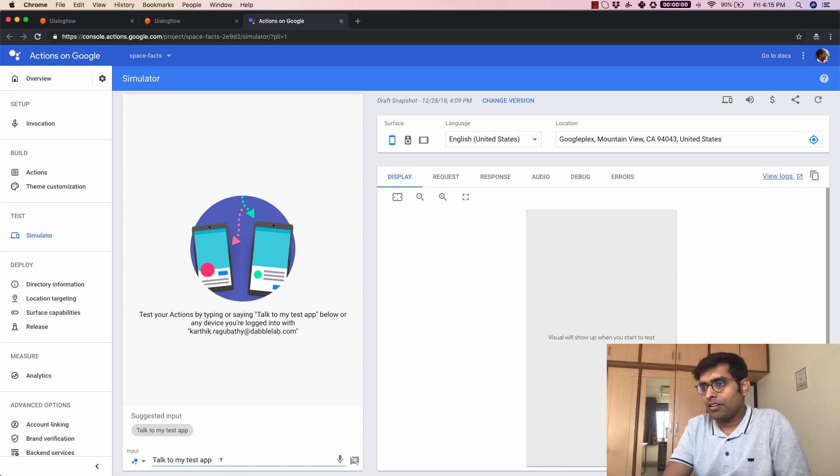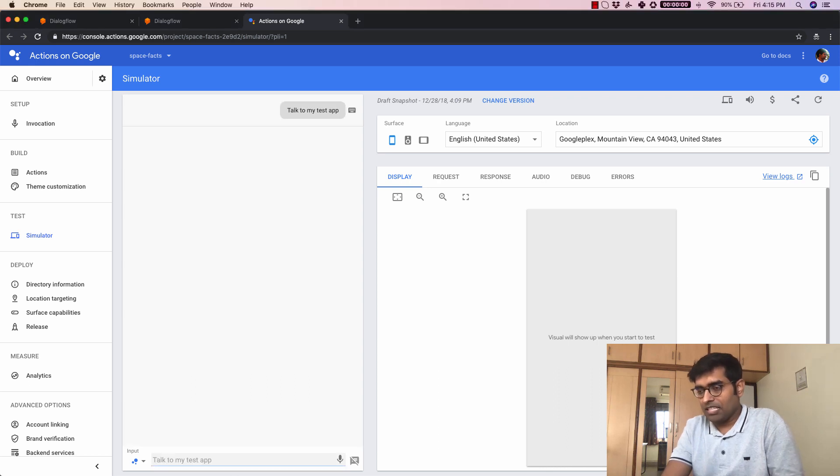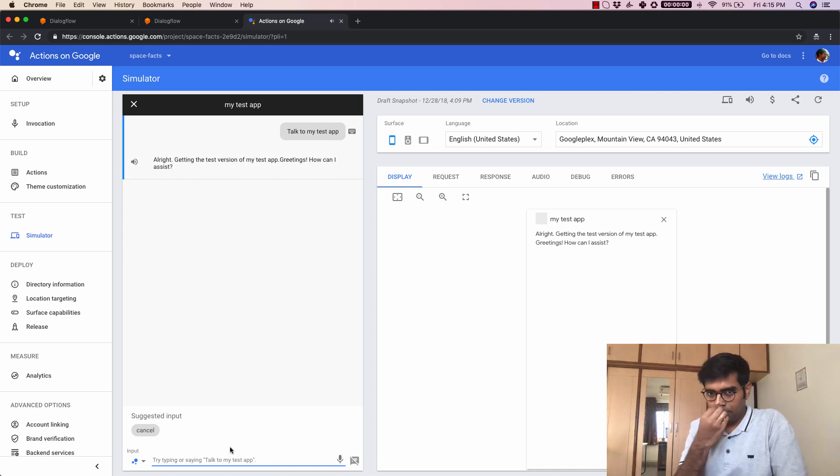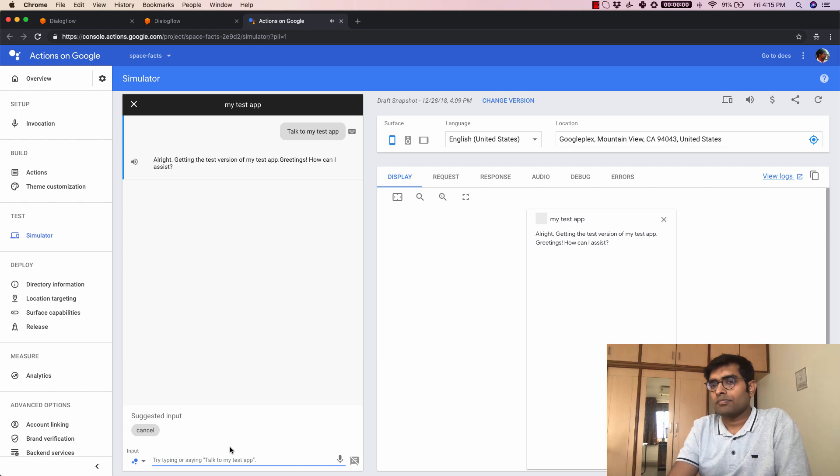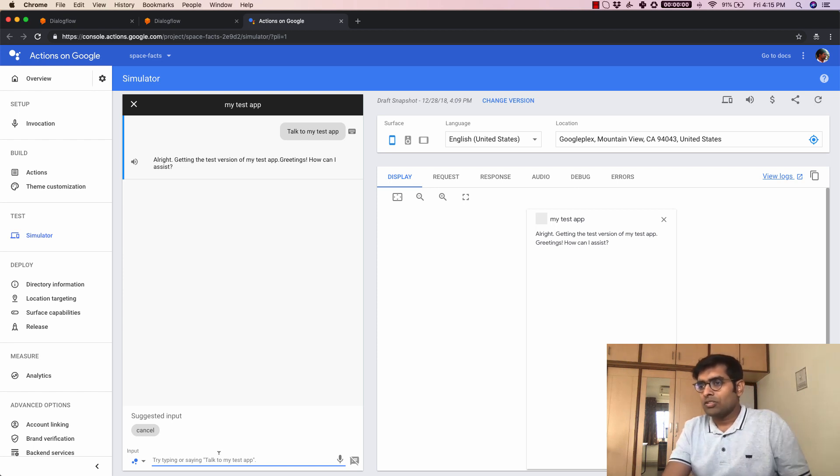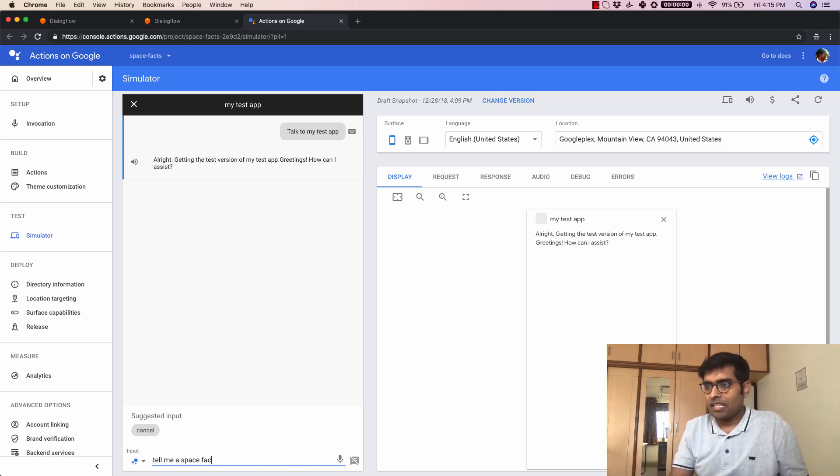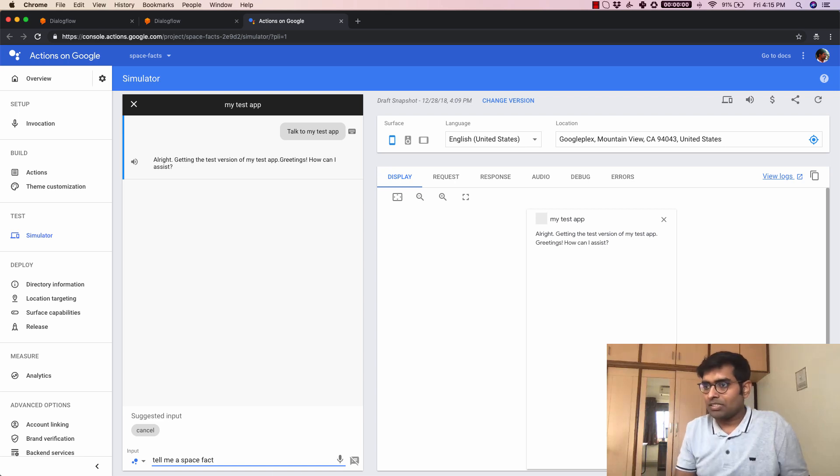I can click here or I can just type this as well. All right getting the test version of my test app. Greetings how can I assist? So you can see that our welcome intent just got called. So what I'm going to go ahead and do something like tell me a space fact. Now I can also say this via the microphone but I'm just going to type this here and let us press enter.